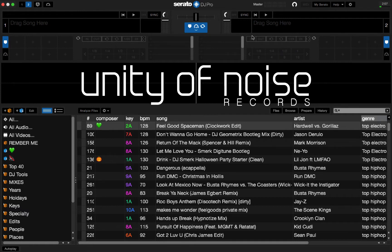This is the new Serato DJ Pro, for those of you who might not have it yet. It came out about a week ago or so.